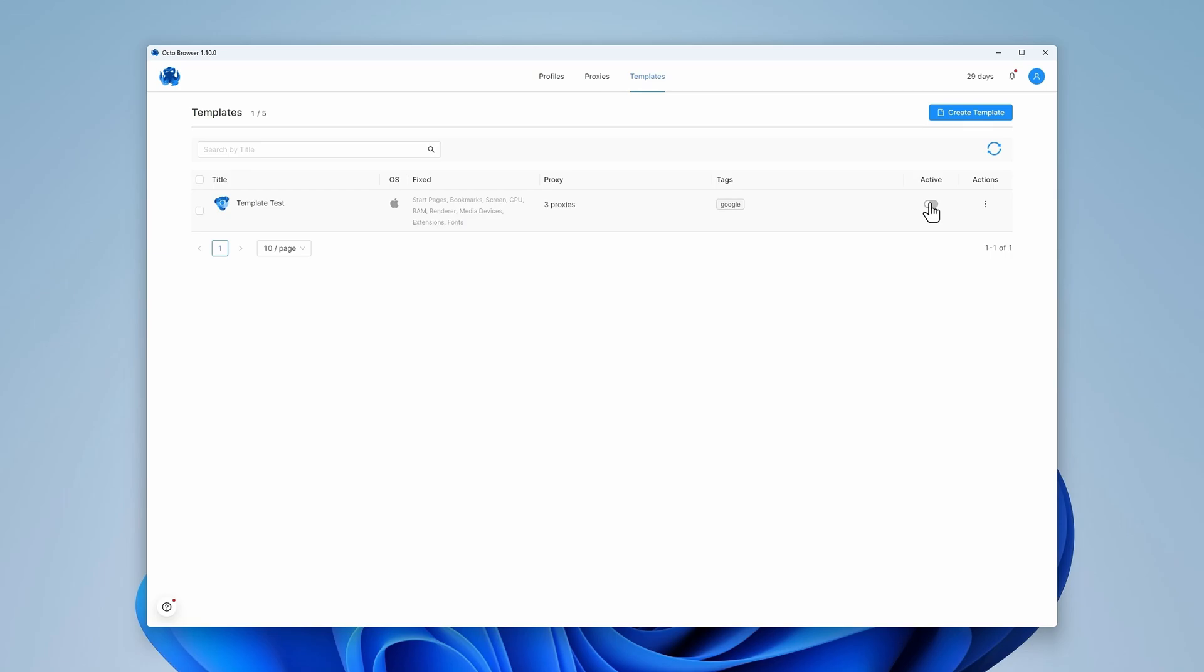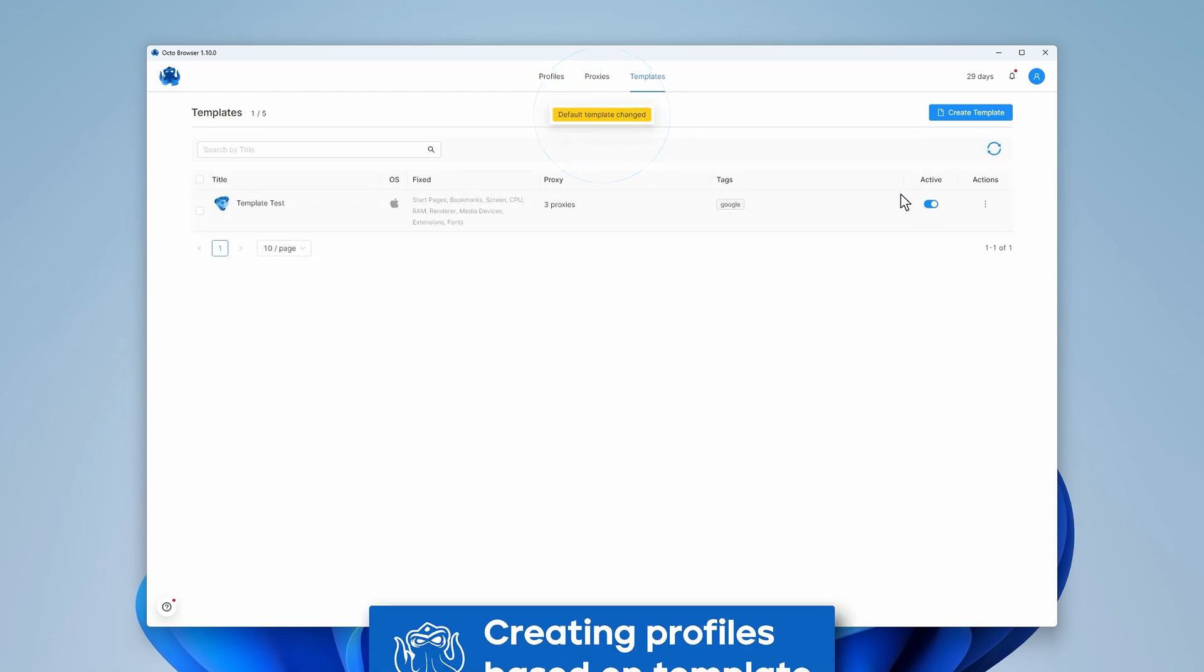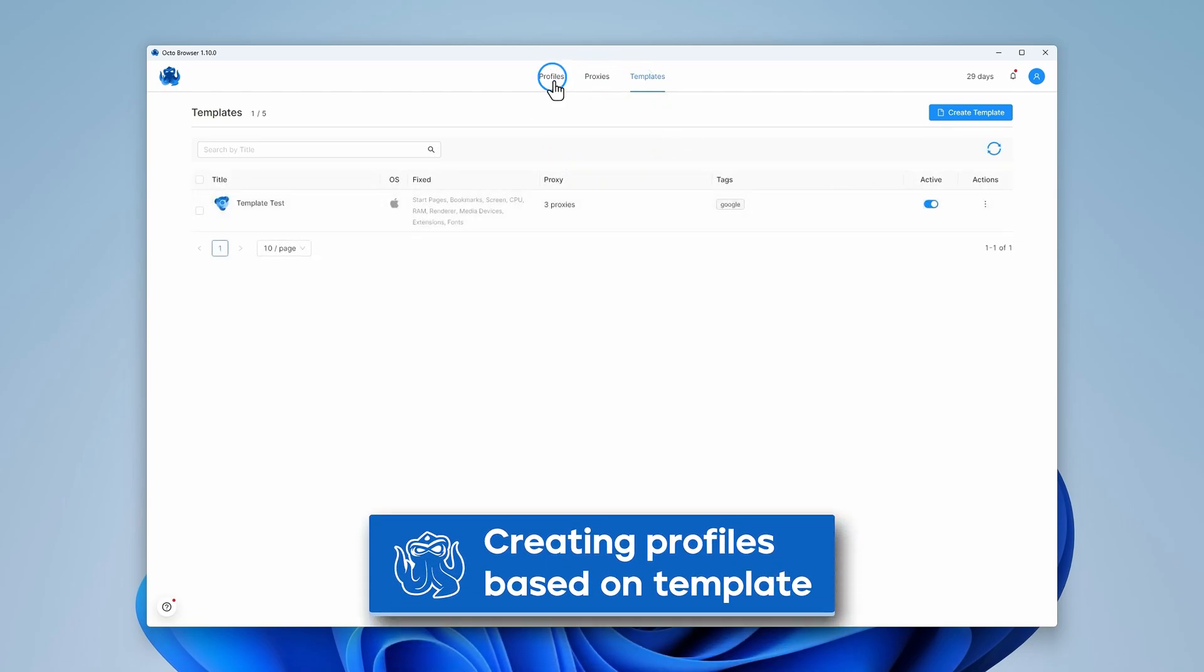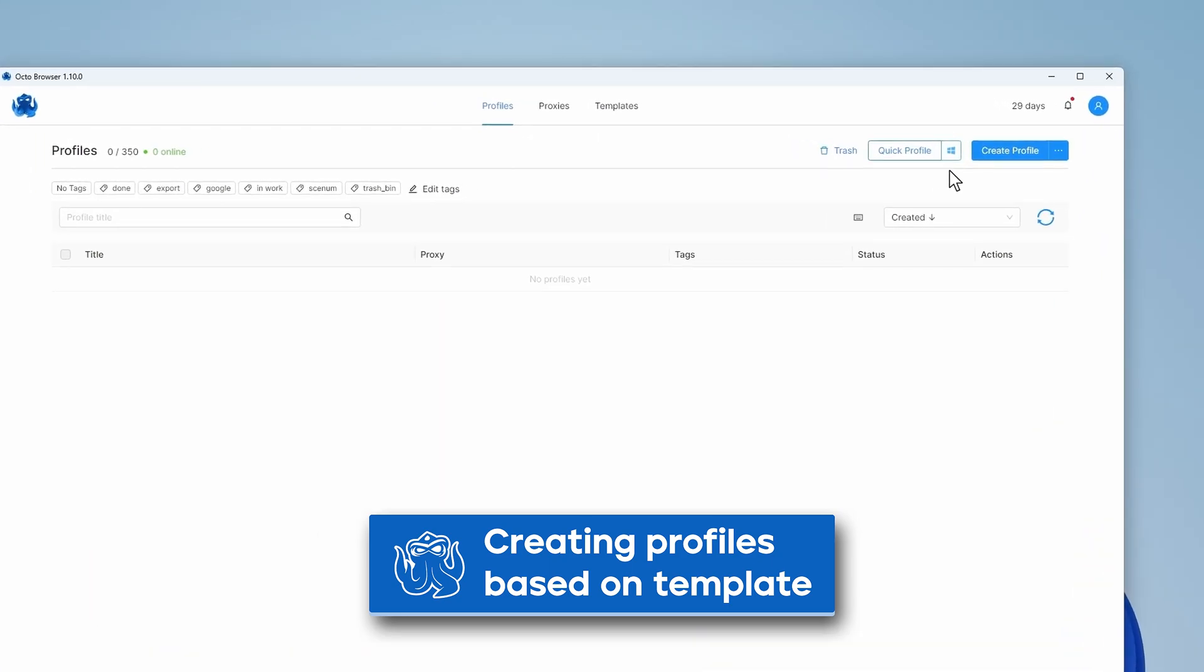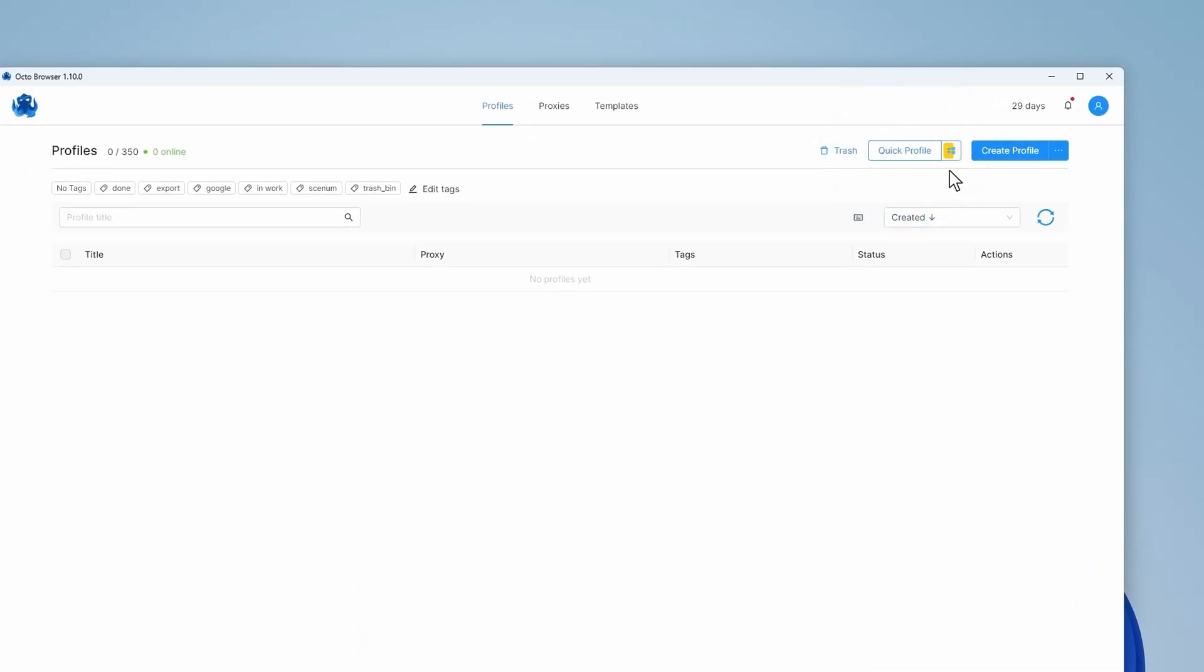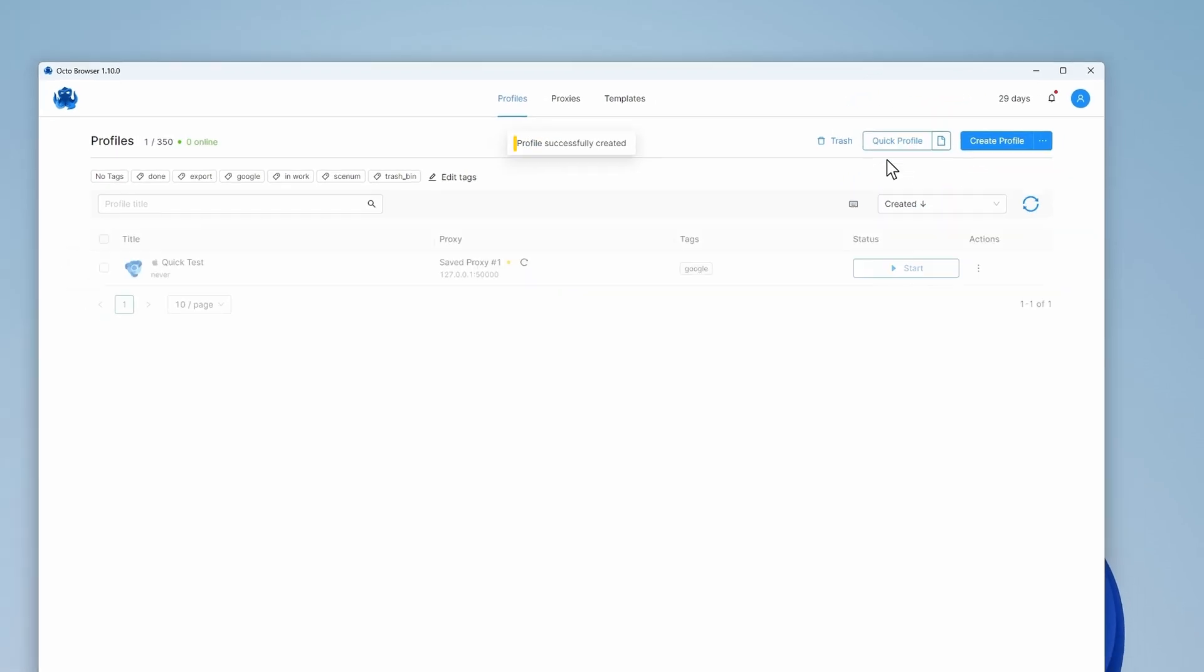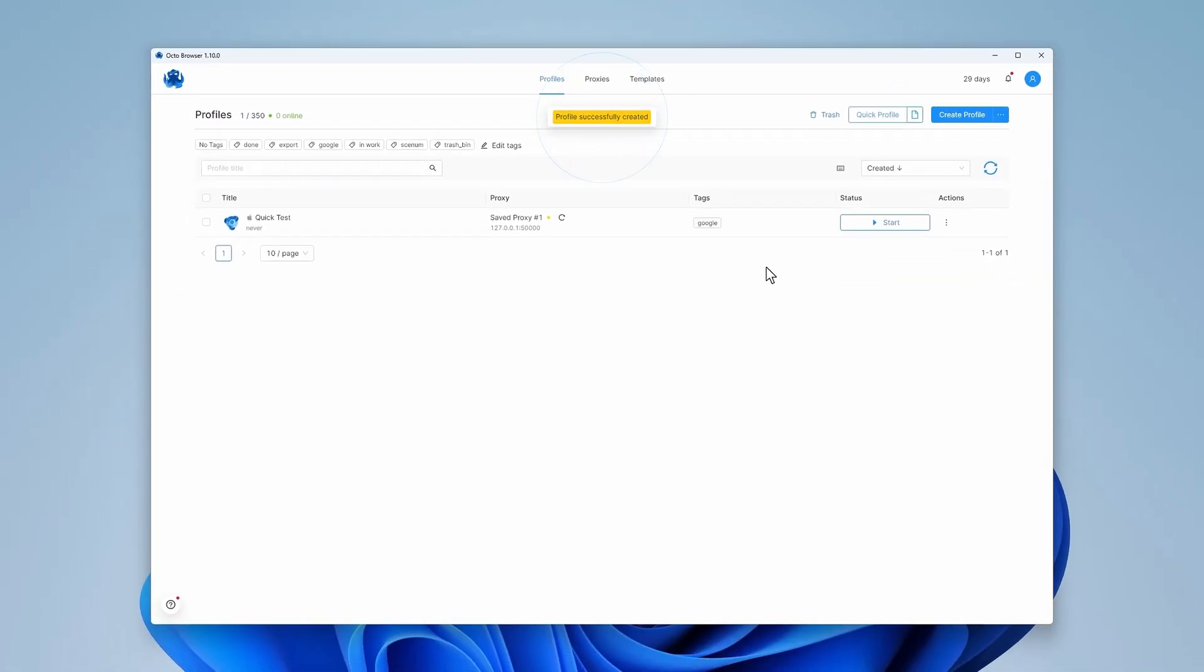To create a profile using a template, set it to Active. Go to the Profiles tab. You can see a menu button next to the Quick Profile button. Click on it and use Template and then choose Quick Profile. All done!